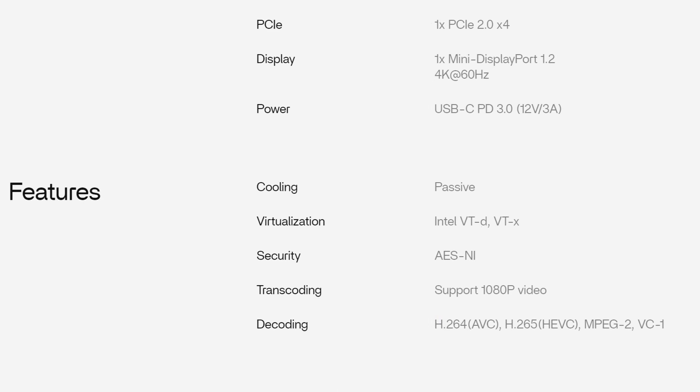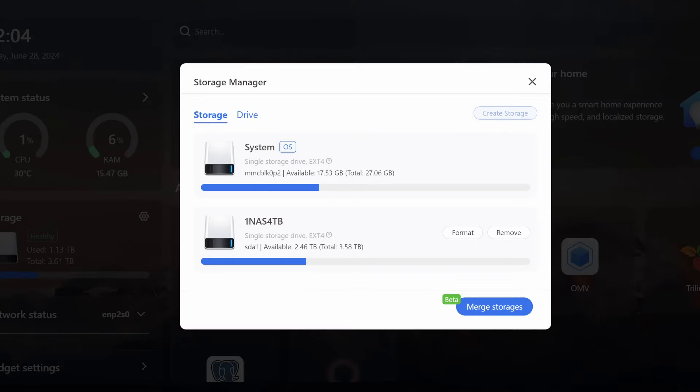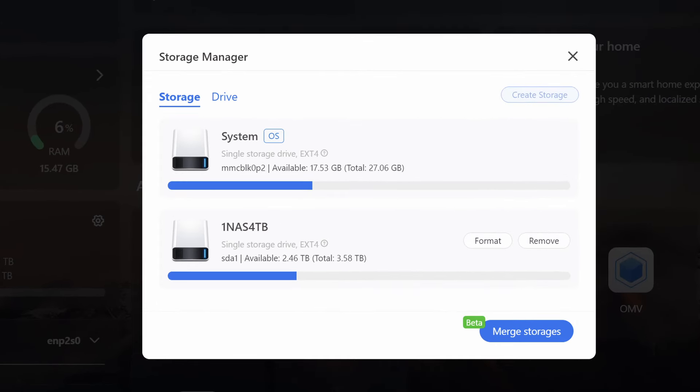But the Zimma Blade as an overall package offers a few things that the Raspberry Pi 5 doesn't. For instance, it supports hardware video decoding, and it also supports virtualization and hardware pass-through, things that are not really available on the Pi 5.